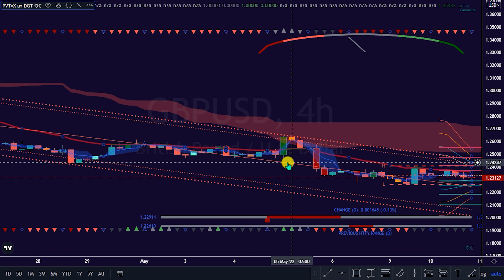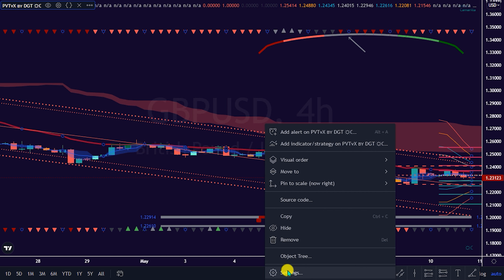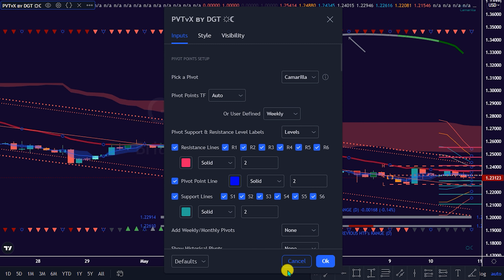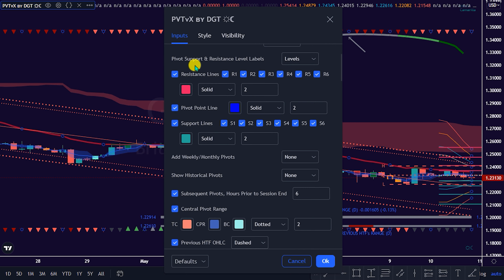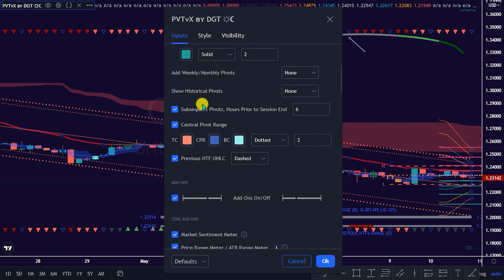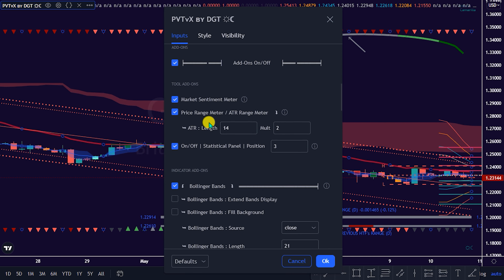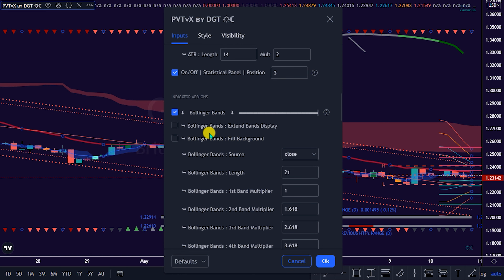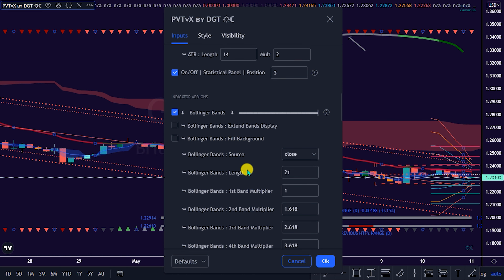To do this, right-click on the indicator and navigate to the Settings option. Selecting the Settings option will pop up the Indicator Parameter Folder Settings option. Here are the lists of the indicators combined to form the Pivot Points Chris Waters VX by DGT indicator. It's recommended not to modify the default settings.